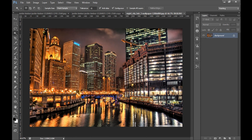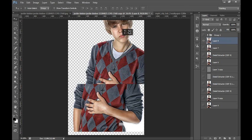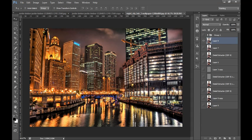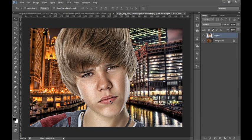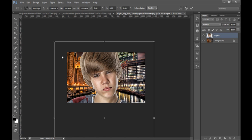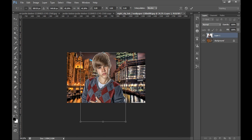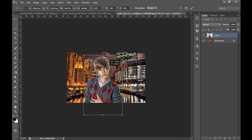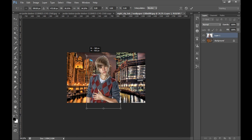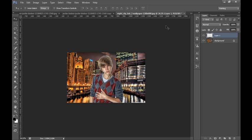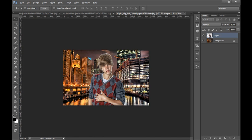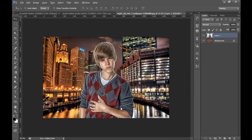So I have this wallpaper and it's really a nice wallpaper. And I will put my image, put this image on this wallpaper. Now I will transform it by pressing Ctrl T. Position it. Click on OK.